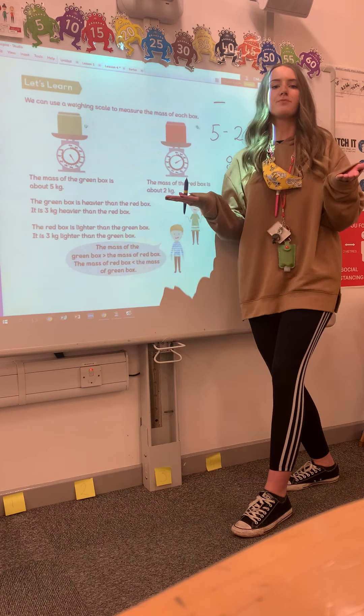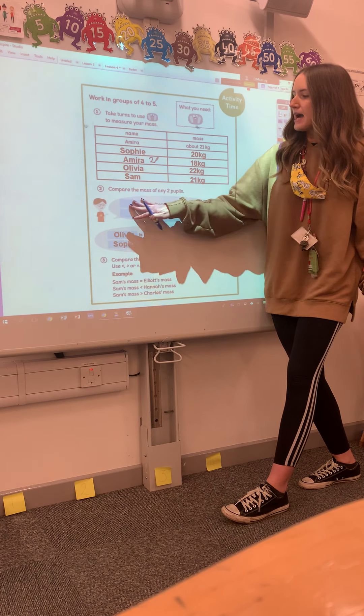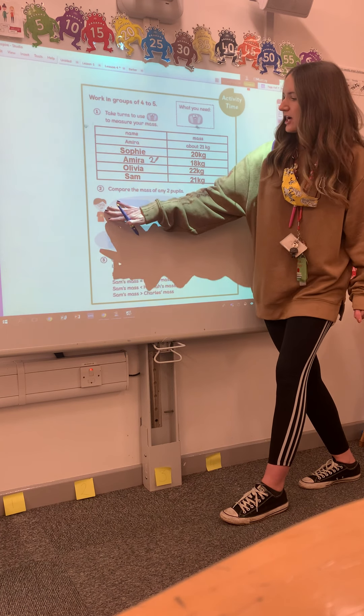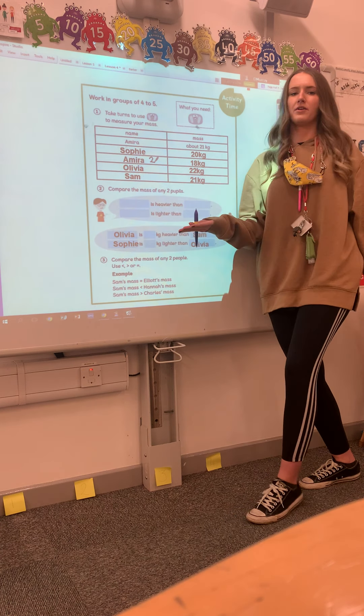On this page we would have done this in class, but we can't, so I have made up some children. We've got Mira who weighs 21 kilograms, Sophie who weighs 20 kilograms, Mira 2 who weighs 18 kilograms, Olivia who weighs 22 kilograms, and Sam who weighs 21 kilograms.